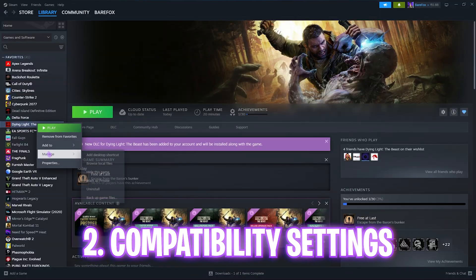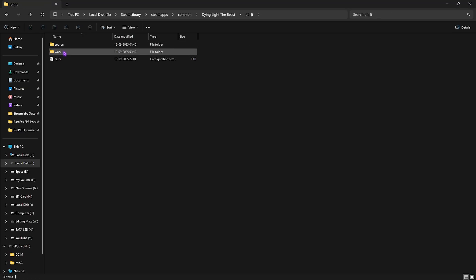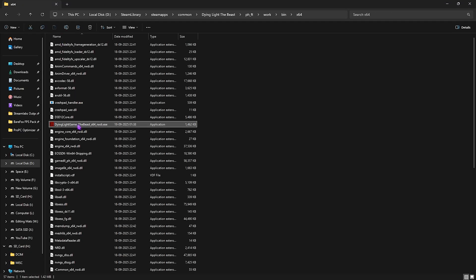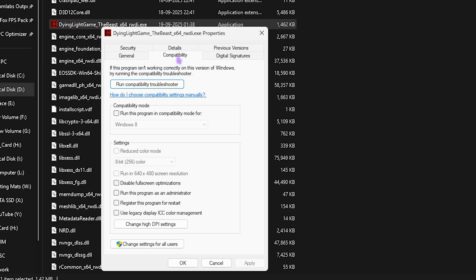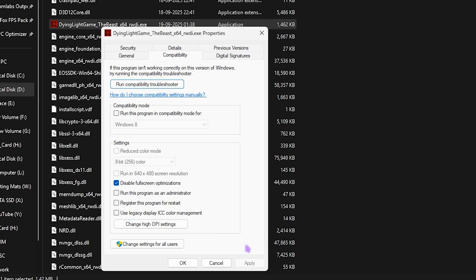Next step is compatibility settings. For that, go to the download location of your game. Once you're there, head over to ph_ft, work, bin, and then right-click on your game. Head over to its Properties, then to Compatibility. Select Disable Full Screen Optimizations, and then click on Change High DPI Settings. Select this option and then click Apply. This will help you fix your input latency.